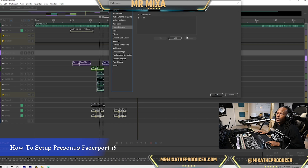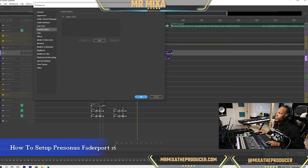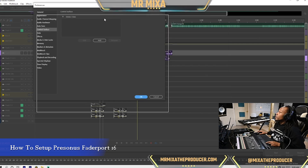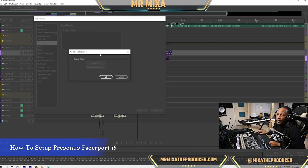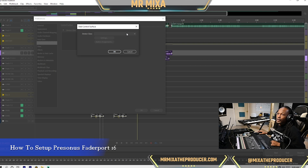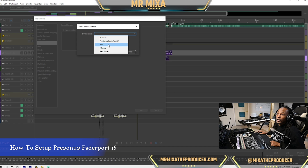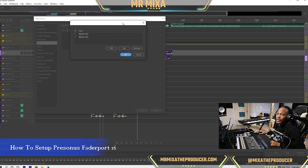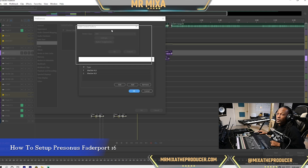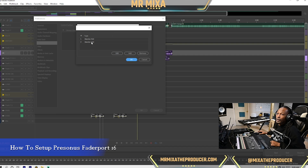We're going to start fresh — I'm going to just remove the existing entry. What we want to do is click Add. Once you click Add, go to click the little device class and go to HUI. Now the settings I do mess with, but the button assignments I don't mess with.